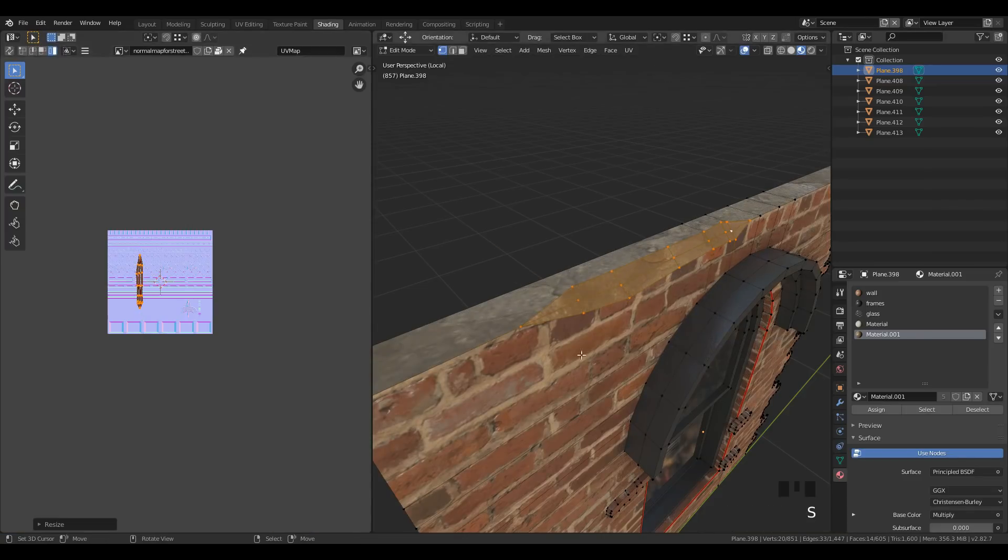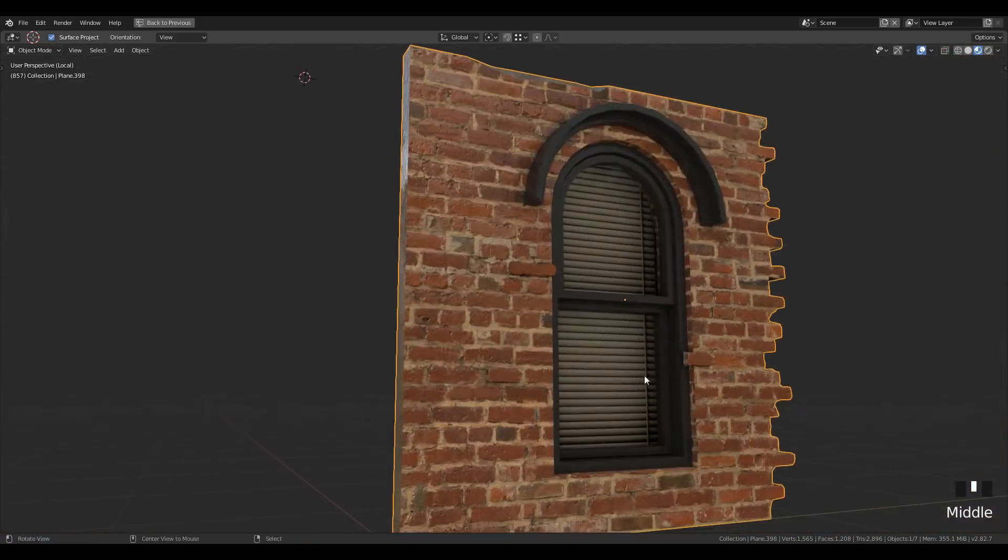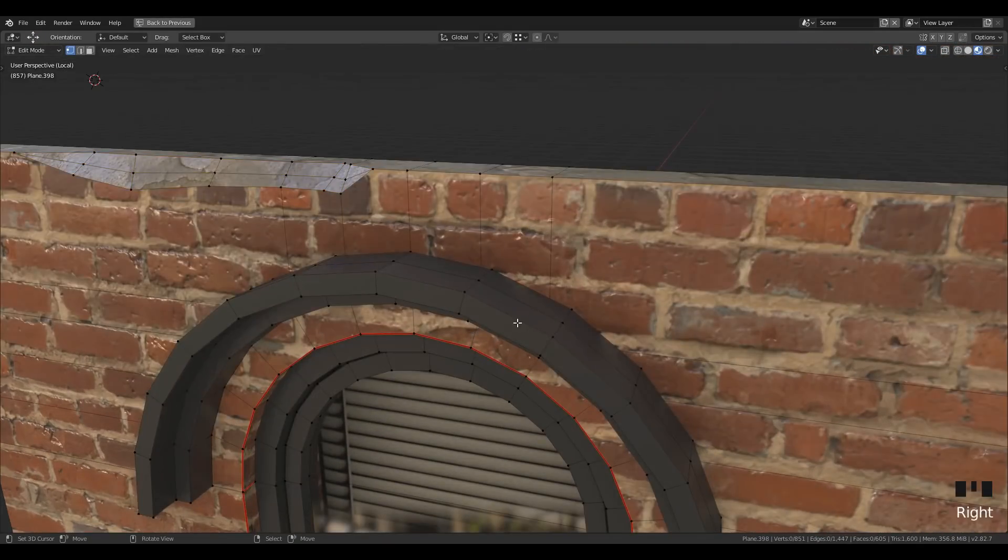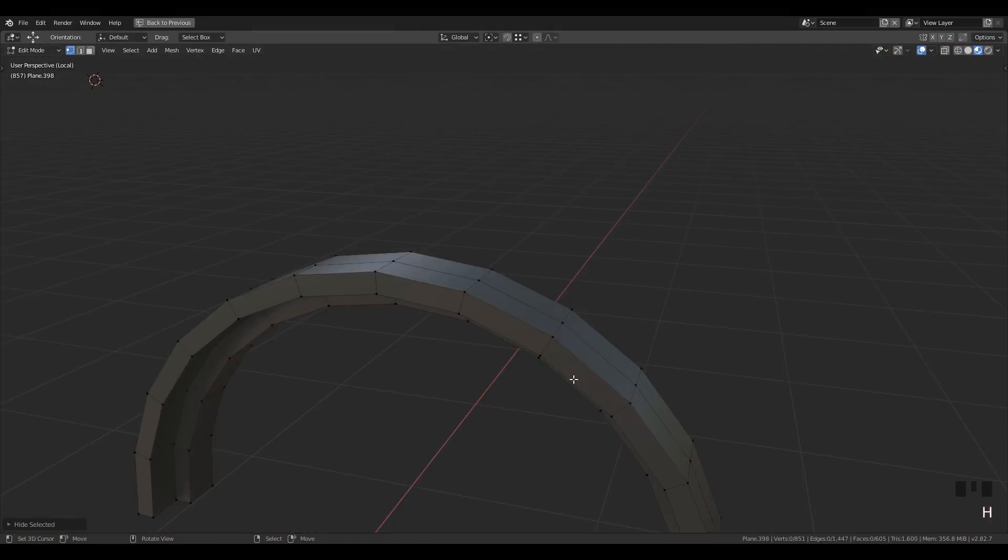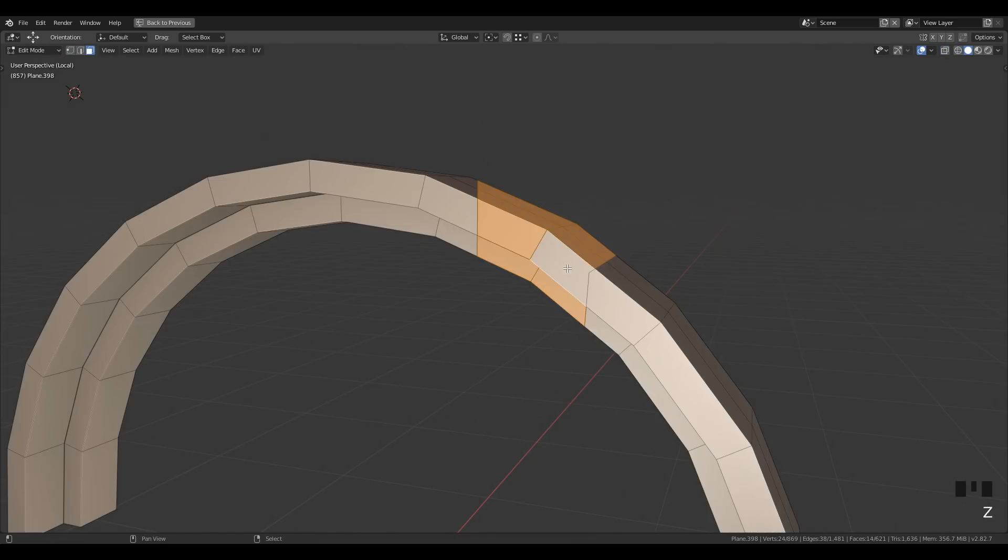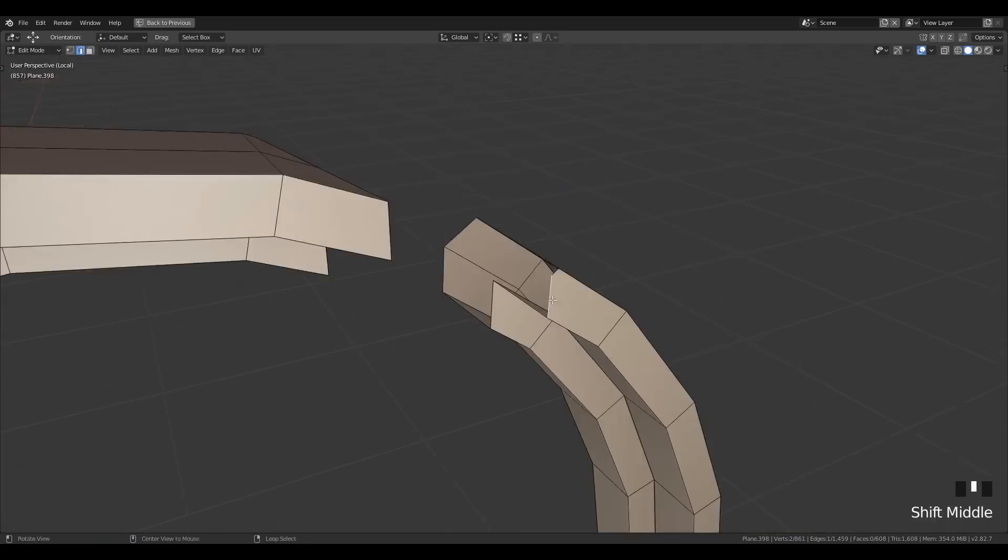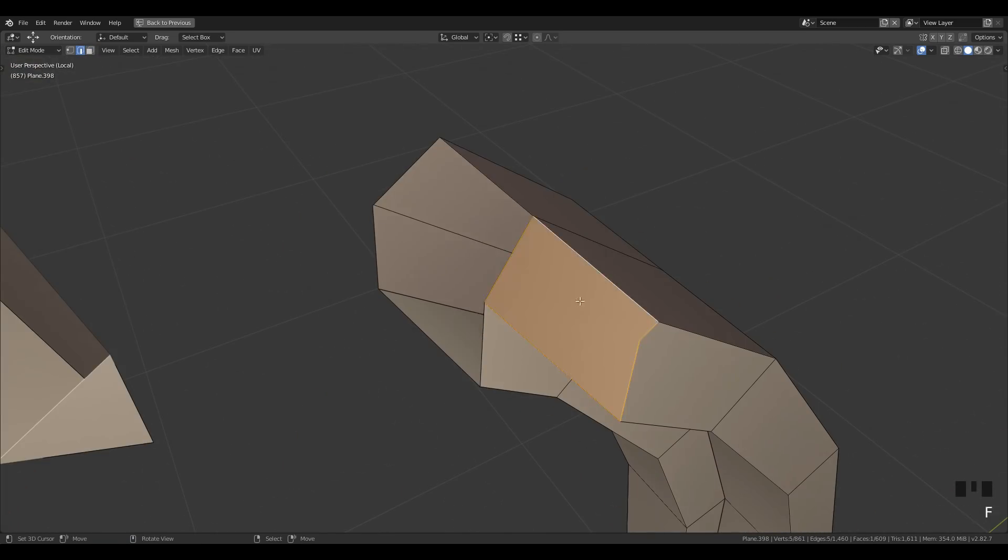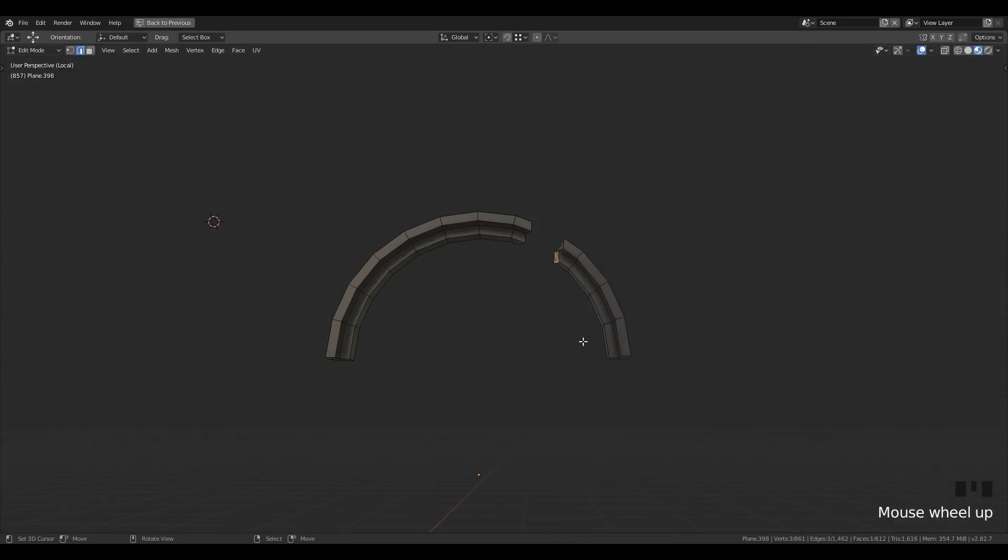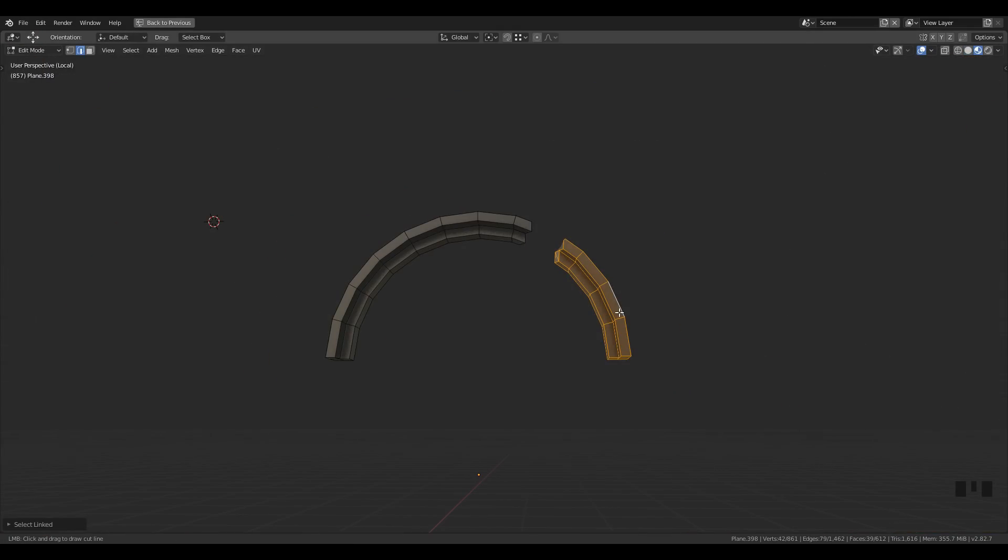Now select the top arc design and cut it through. Delete all the middle faces that are present between them. Then just like before, fill the faces by selecting the edges and pressing the F key. When you are done, you can slightly rotate both of them.